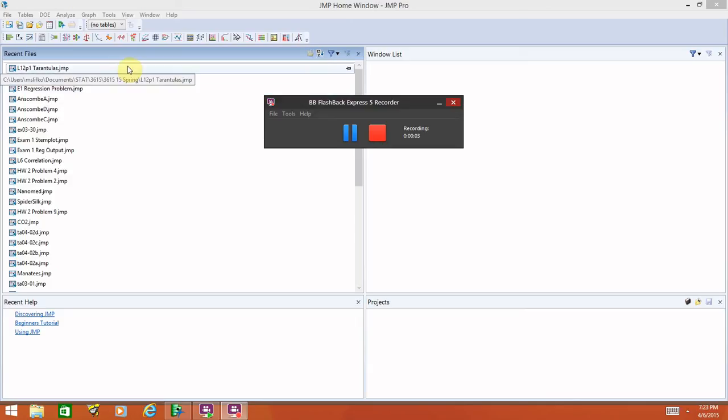Welcome. This video is going to show you how to create normal quantile plots as well as construct confidence intervals in JMP.